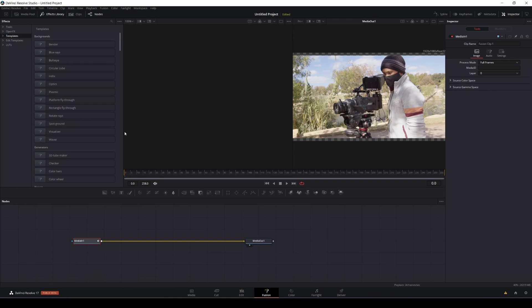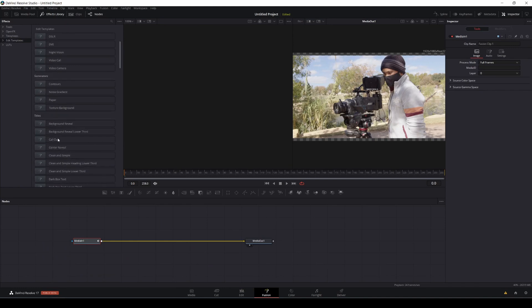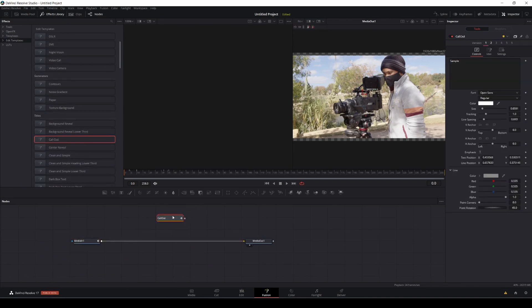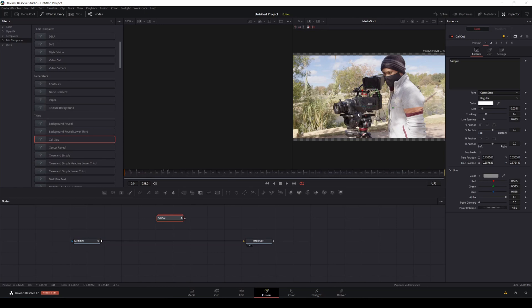We're going to change that callout text title and track it onto this footage. So if you go to edit templates, and if you go to callout, I'm going to drag and drop it here, and it's the same exact thing. And basically, the plan is I want the text to say Canon R5, and I want it tracked onto this camera right here.